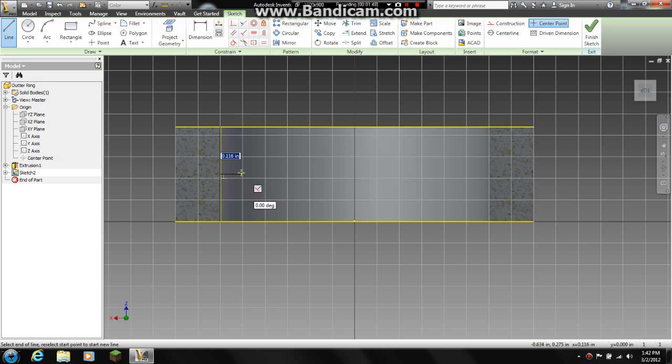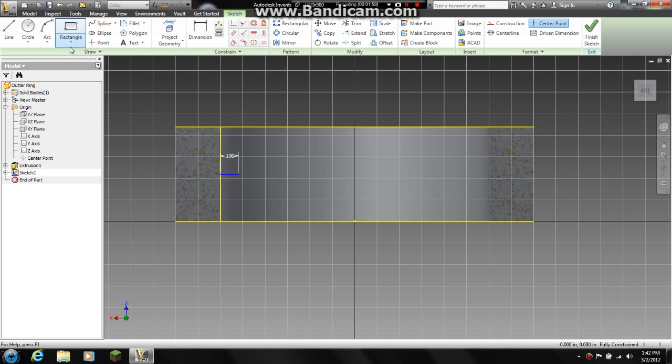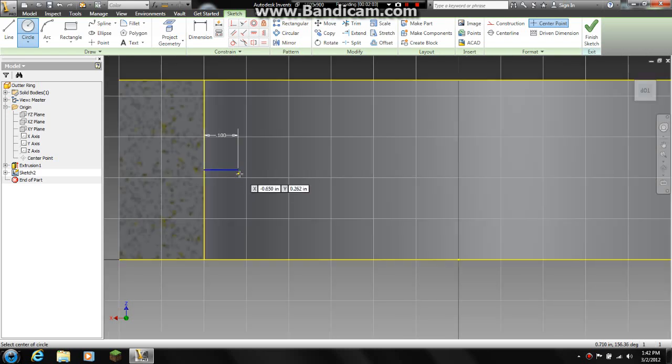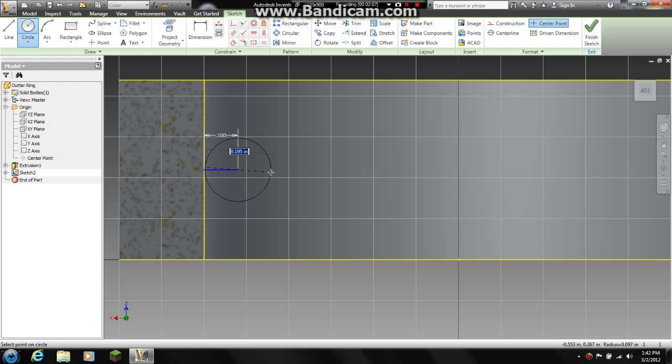So I am going to tangent my line to the center of the ring and I am going to come out 0.1. I am going to grab a circle and right here at the edge of this line we will put the center of the circle and go 0.45.